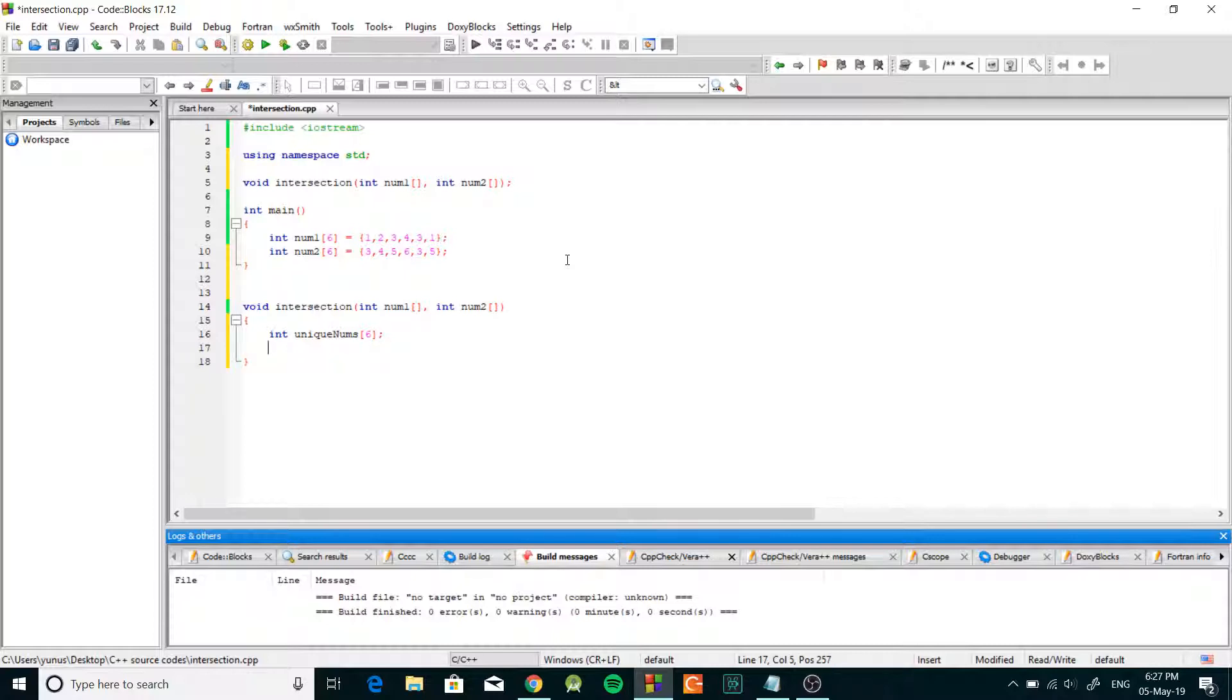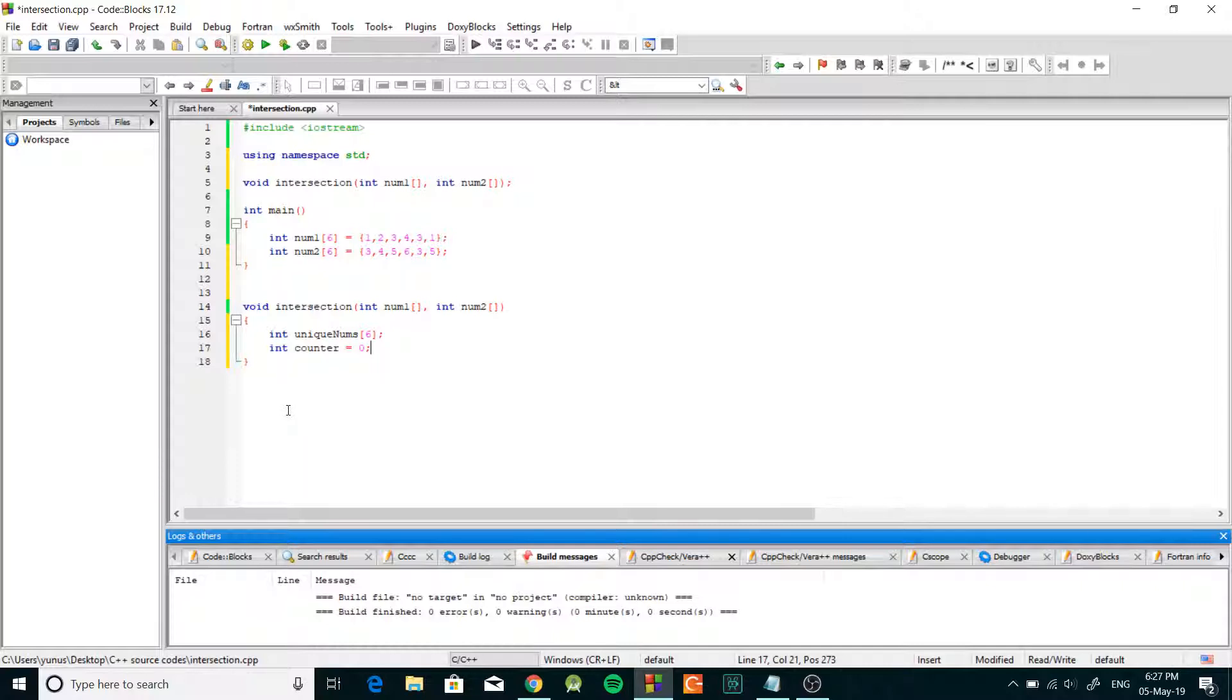Then we're gonna create an integer counter and we're gonna set it equal to zero and we're gonna use this to count how many unique numbers we have in the first array.